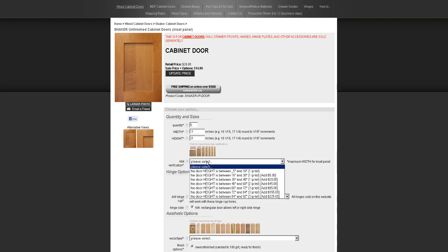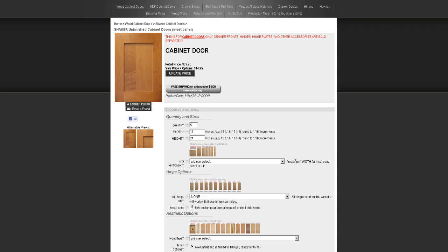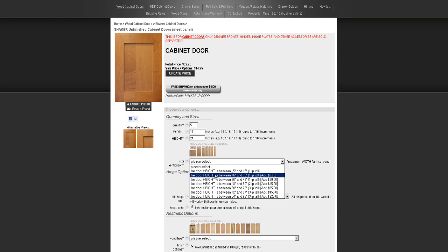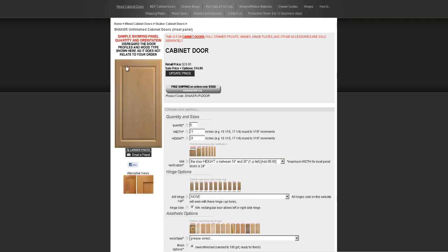Down here is the size verification — this is the one most people get confused about. The maximum width for inset panel doors is 24 inches, so don't enter 28 here — we can't make doors that wide as they tend to warp and bow. Size verification is basically how we judge material usage to correctly price the door for materials and shipping weight. Since our door height is 21, it falls between 16 and 30 — select that option. A sample picture will pop up showing what a door like that is going to look like.